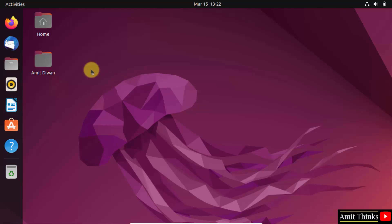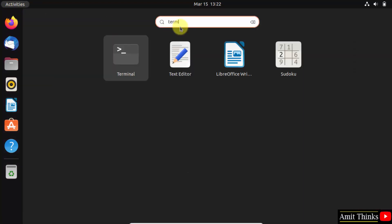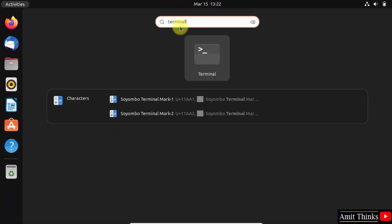For that, go to activities and click on it. Type terminal and click on it to open.